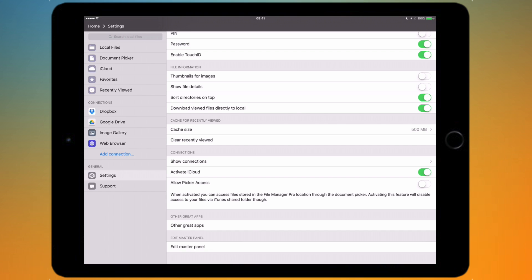Underneath that you've got picker access which will create a folder in iCloud Drive, basically a File Manager Pro folder, and then that will obviously enable you to go on to say a Windows PC or web browser and add files to the iCloud Drive folder.